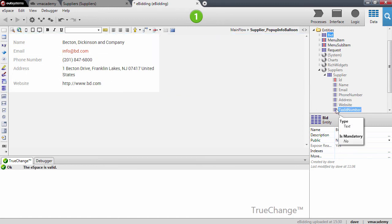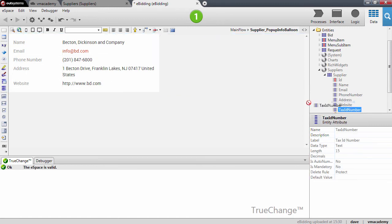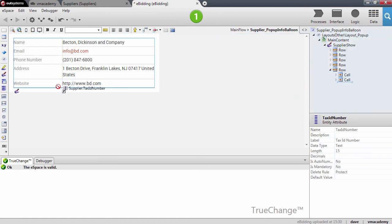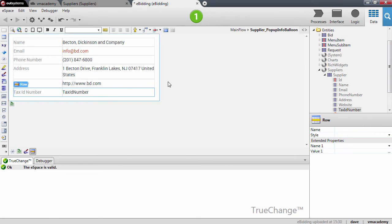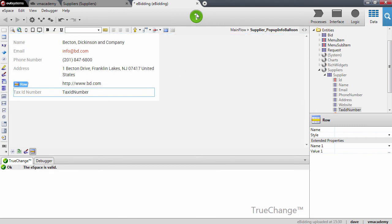So I'm going to drag and drop the attribute into the show record. There it is, and now we'll be able to see this information in the e-beating application. So let me just publish and then we'll go into the browser and we will test all this.